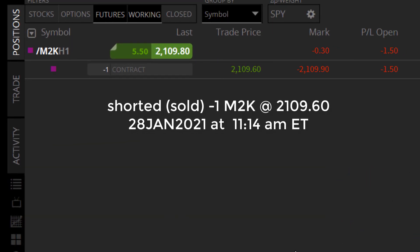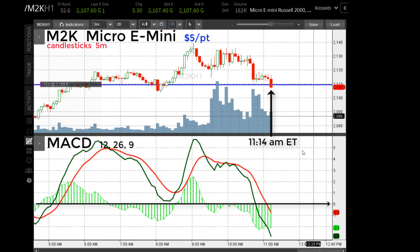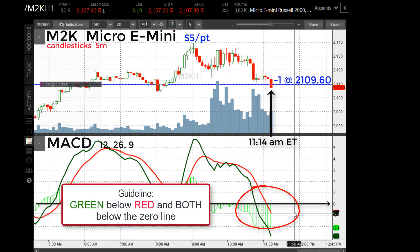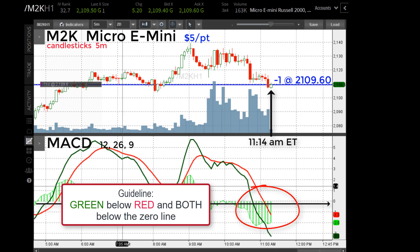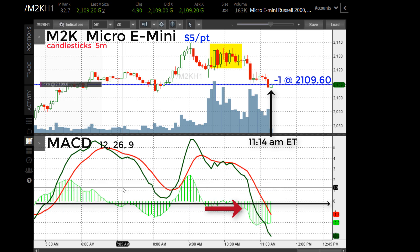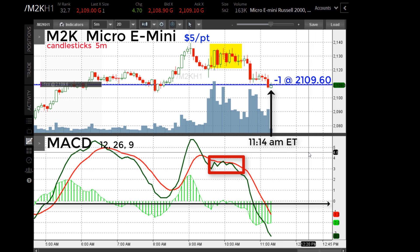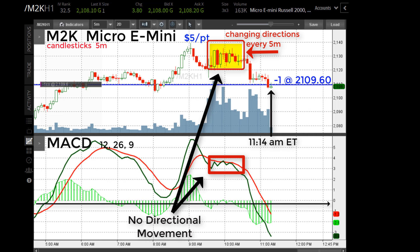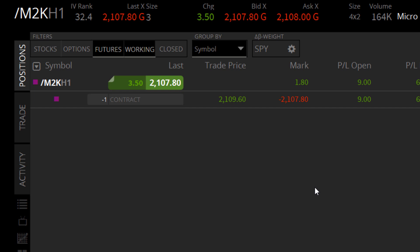January 28th, 11:14 in the morning Eastern Time — I shorted one Russell 2000 at 2109.60. The trade is getting off to a start. The reason I sold at this particular time: down in the lower pane the green line is below the red line and both are below the zero line. I had to wait a while because when you see those squirrely lines weaving in and out of each other in the MACD, that's a poor time to trade. The market's trading around 2107.50 and I'm up about $10-11.